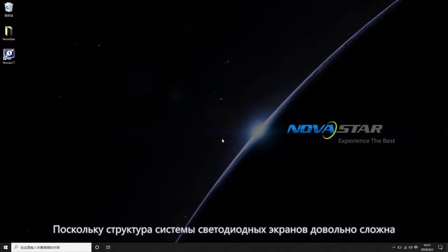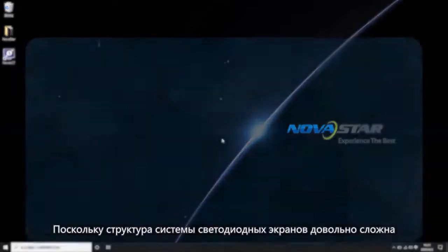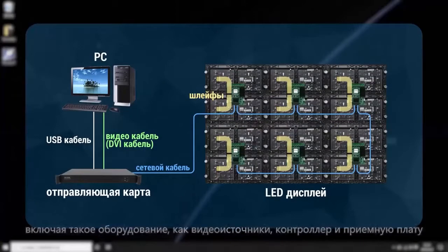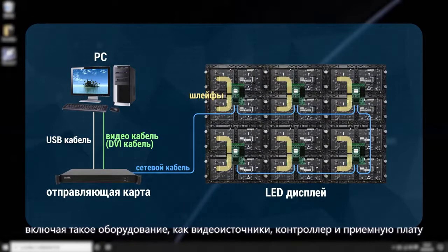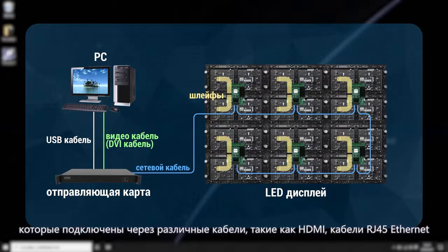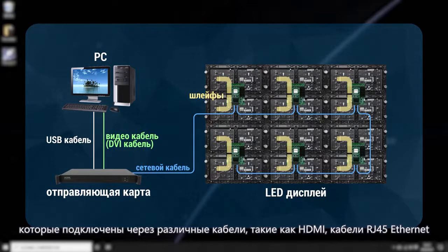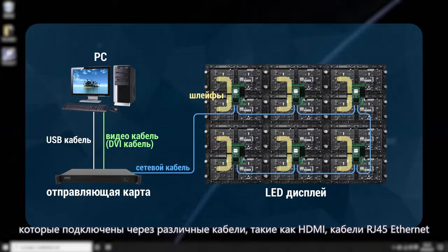Because the system structure of the LED screen is rather complicated, including equipment such as video source equipment, controller and receiving card, which are connected through various cables such as HDMI, RG45 Ethernet cables.